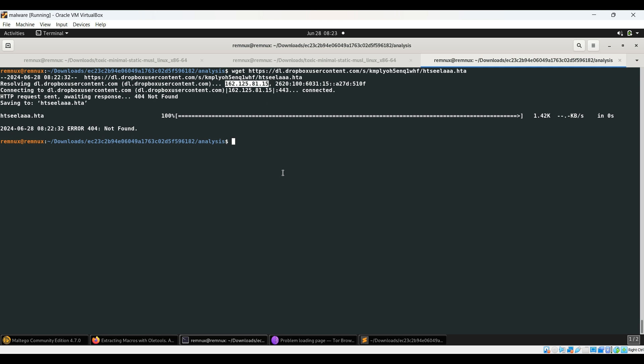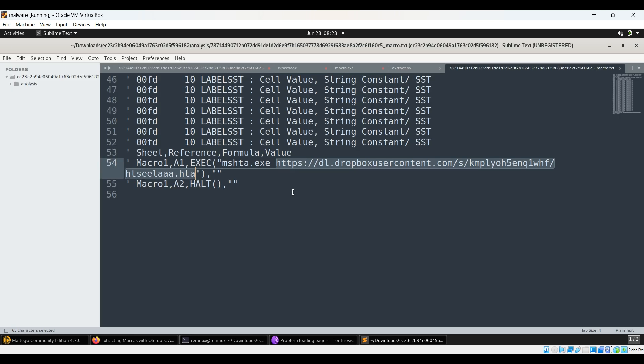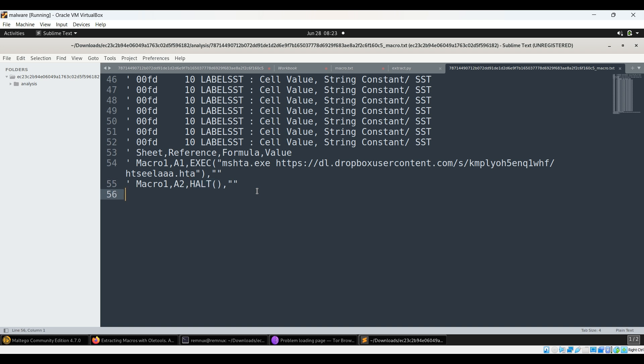This should be good enough for the analysis - yes, this is a malicious file. You may ask why HALT is being used here. This can be considered interesting because they want the file to close as soon as execution happens. It's just to evade some detection. We don't have to worry about it. Right now we're not even running the sample, but we've identified the malicious section.